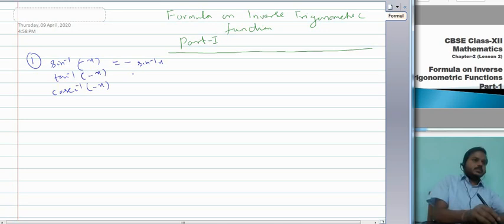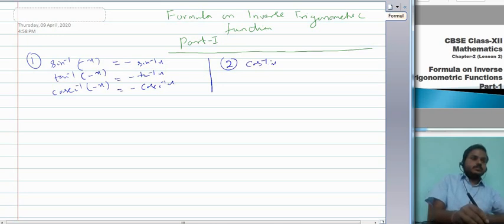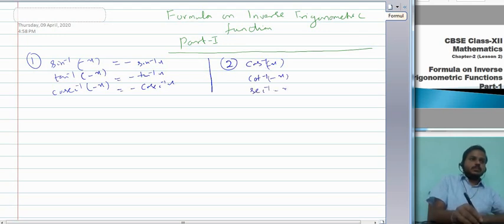For the second set of functions: cos inverse of minus x, cot inverse of minus x, or sec inverse of minus x — in each case the result is pi minus that function. So cos inverse(−x) = π − cos⁻¹x, cot inverse(−x) = π − cot⁻¹x, and sec inverse(−x) = π − sec⁻¹x.